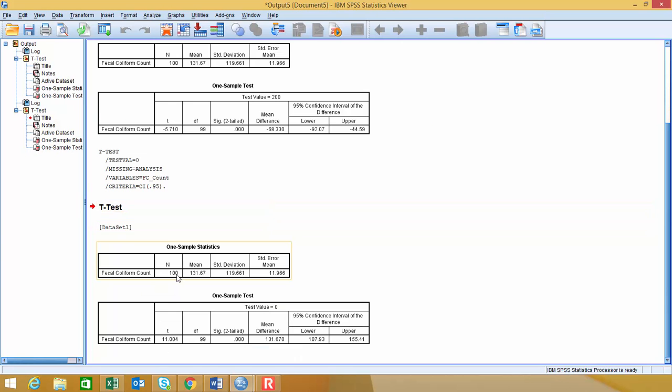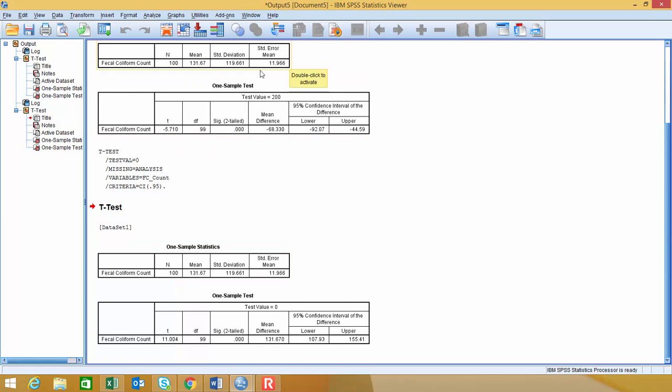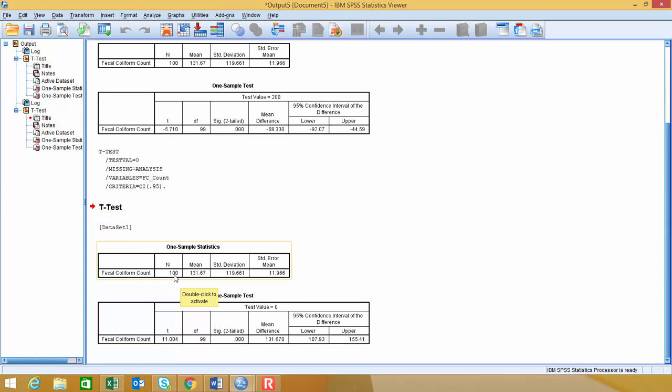You'll notice that my table for my summary statistics are exactly the same as what was previously presented in the example above. So I still have a sample size of 100, my mean is 131.67, my standard deviation is 119.661, and my standard error of the mean is 11.966.